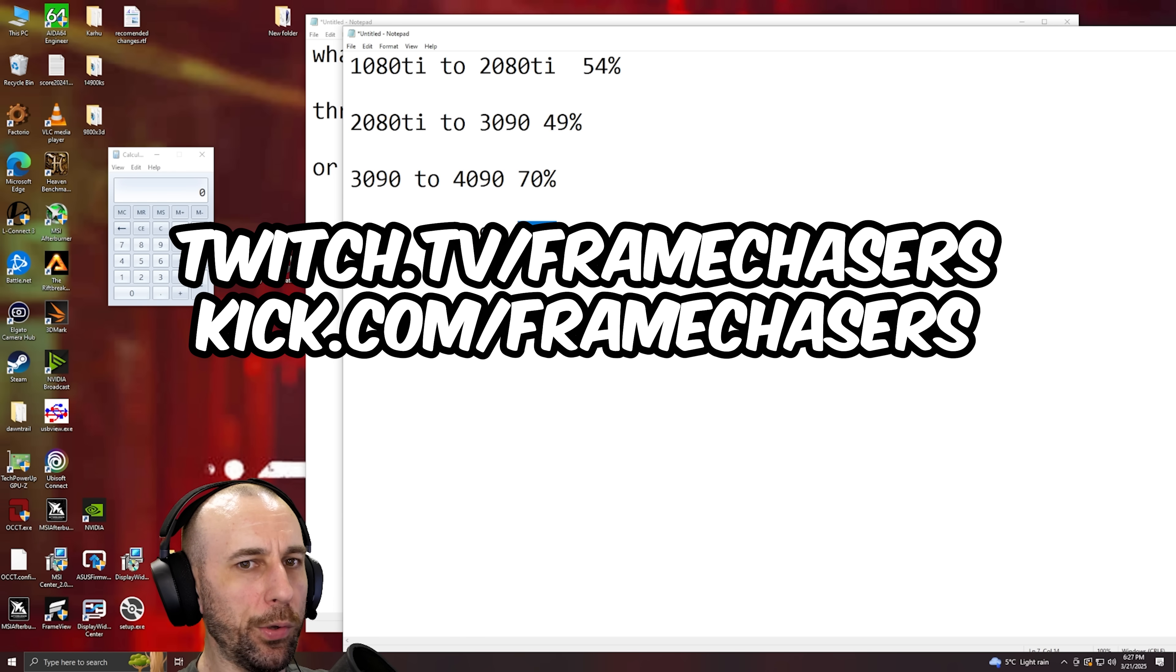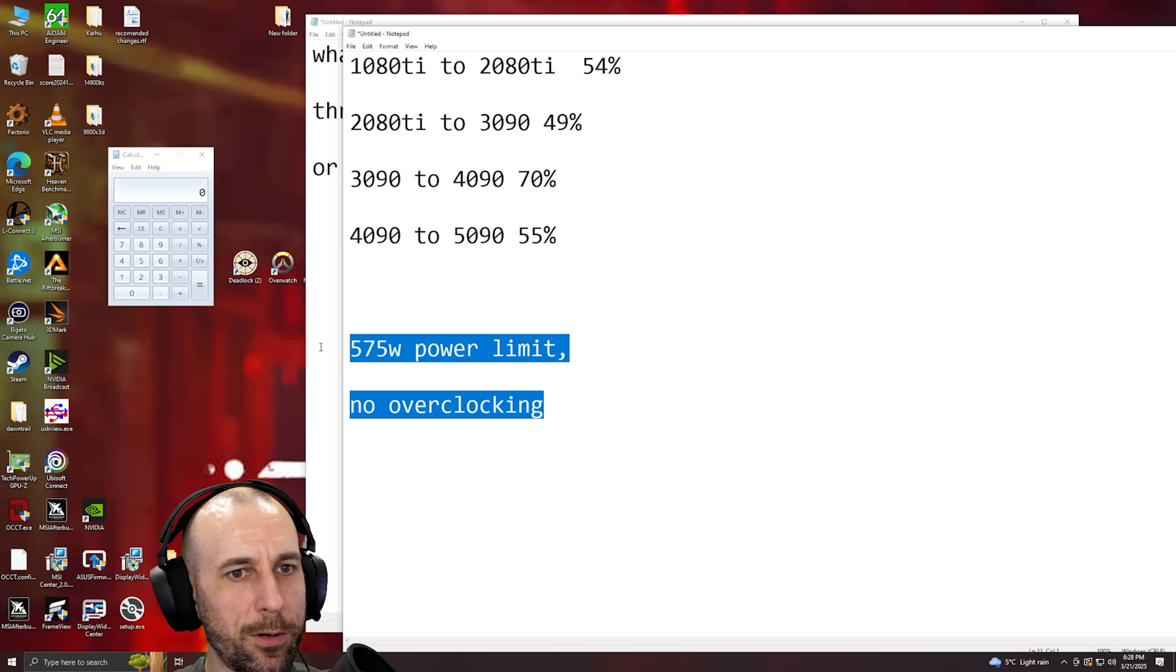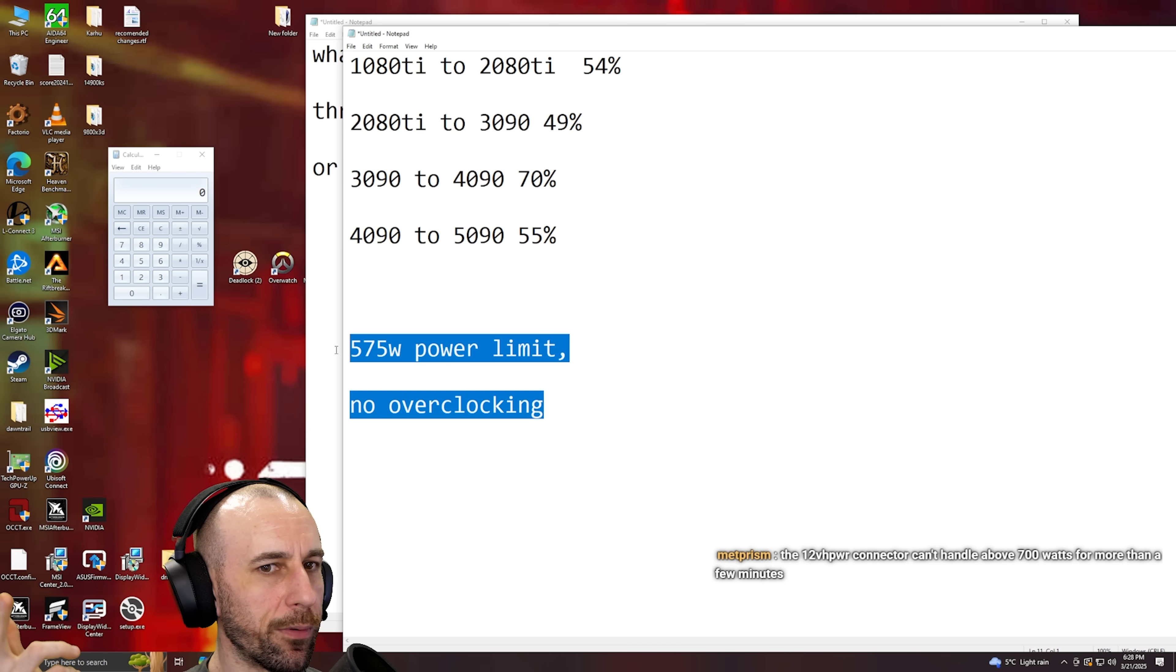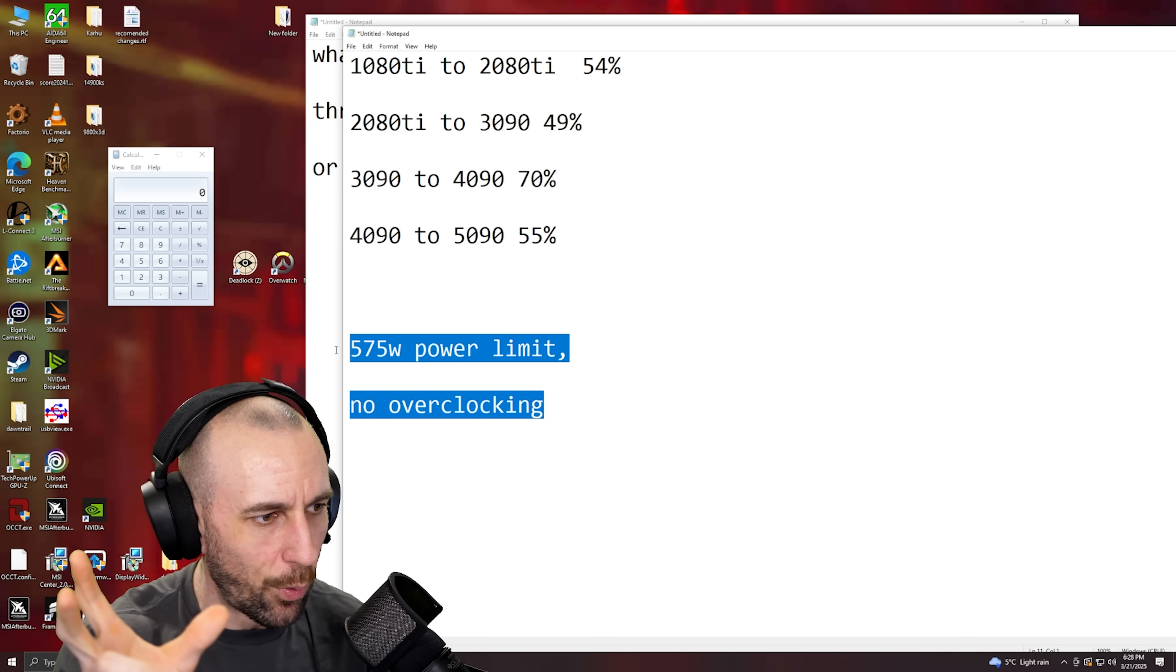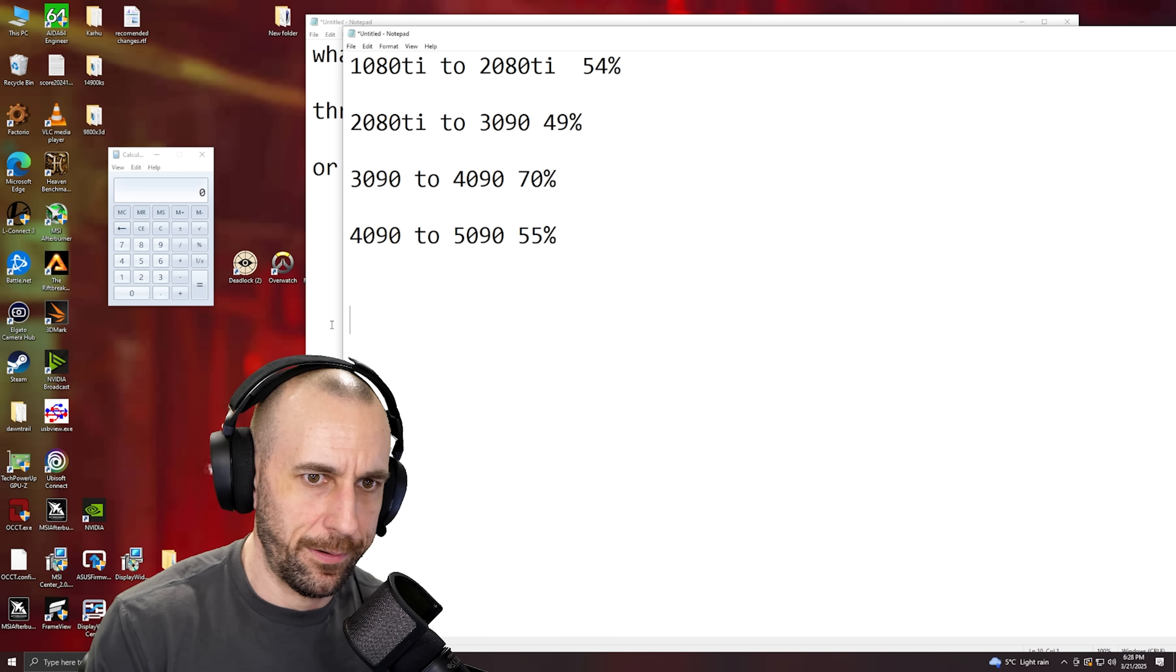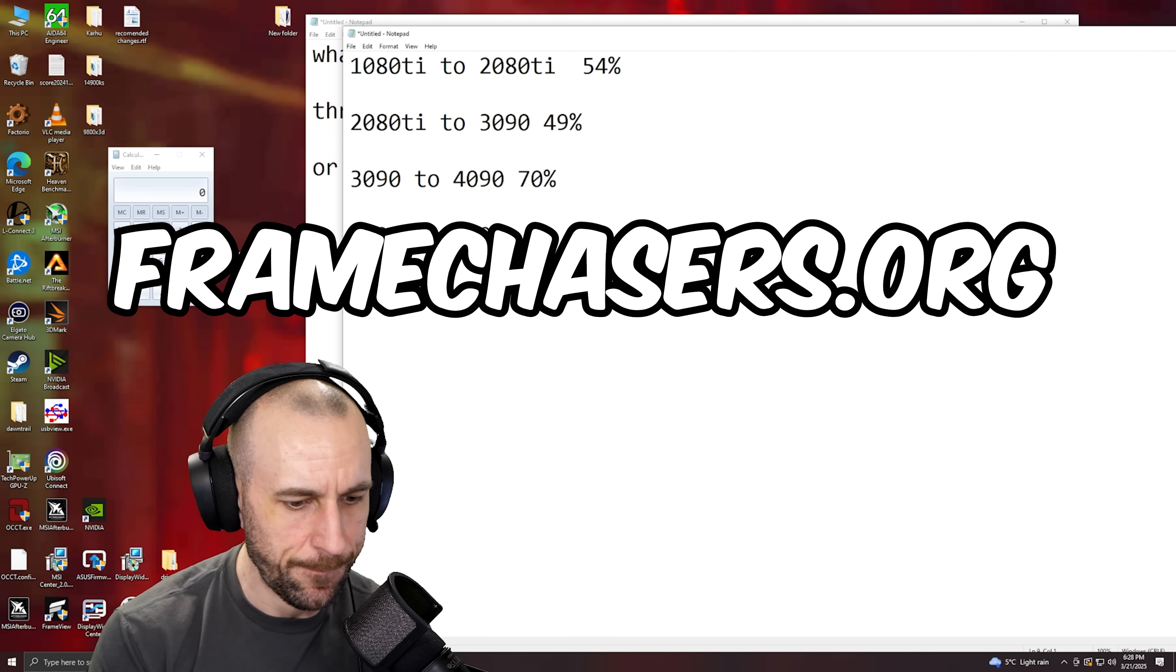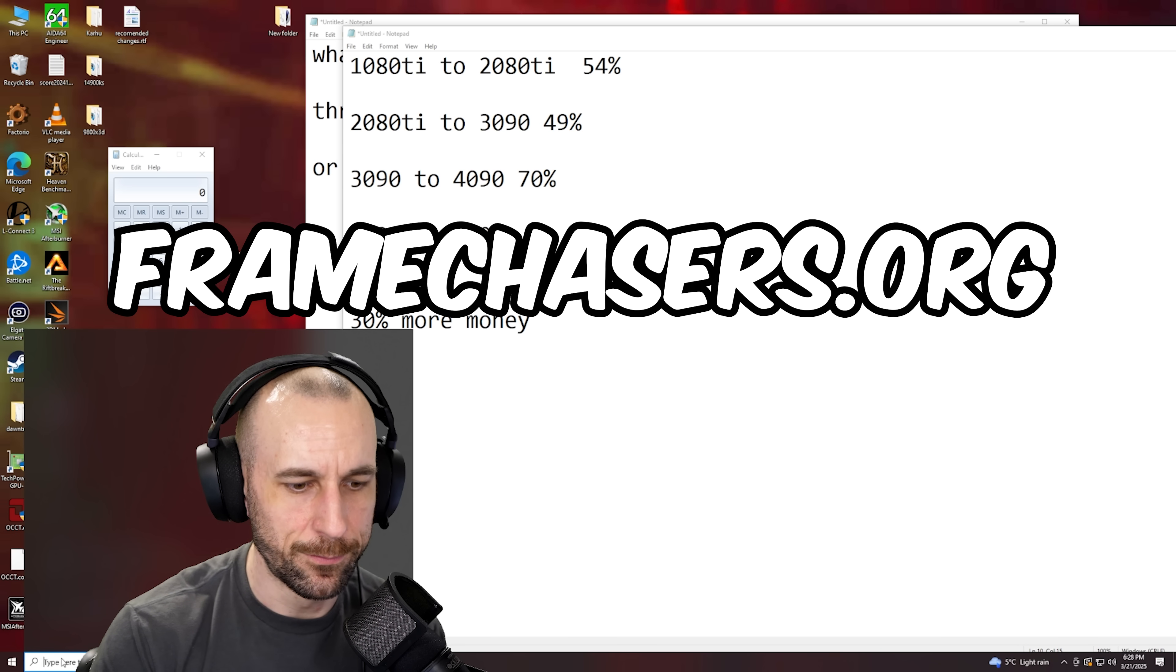The only reason that the mainstream tech tubers only show 30% on the 5090 is because 575 watt power limit, no overclocking, etc. Look at the 5080. Why was I the only guy that gave the 5080 a good review? Because I overclocked that shit. Like holy shit, this architecture is insane. So from ADA to Blackwell, the architecture itself is a generational improvement. Absolutely it is. It's just that when you watch Unboxed benchmarks and you see 30%, if you watch hardware content you see 30% more FPS for 30% more money, that's what you see if you listen to those idiots.